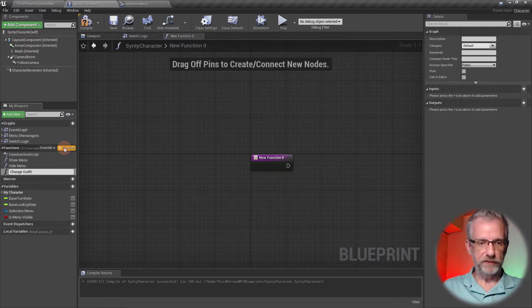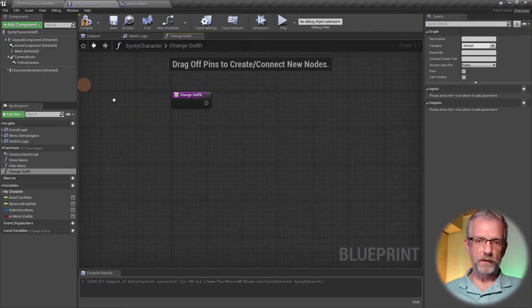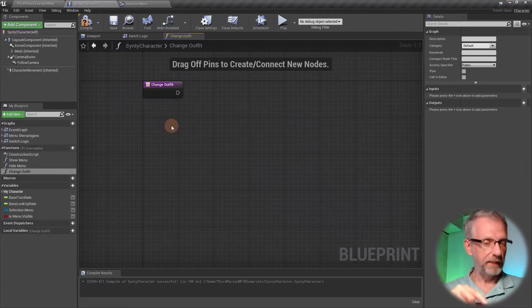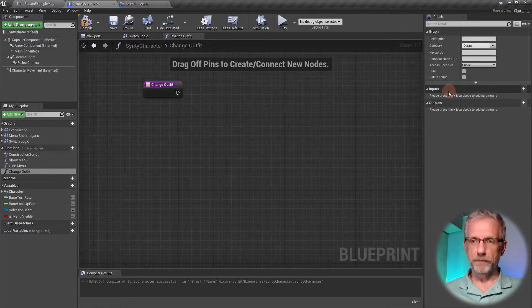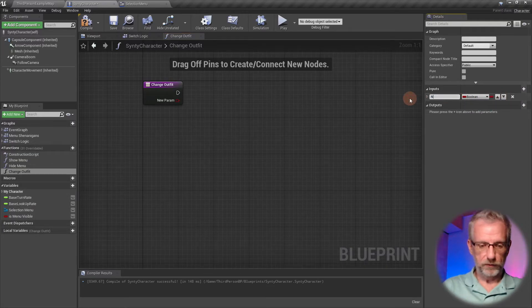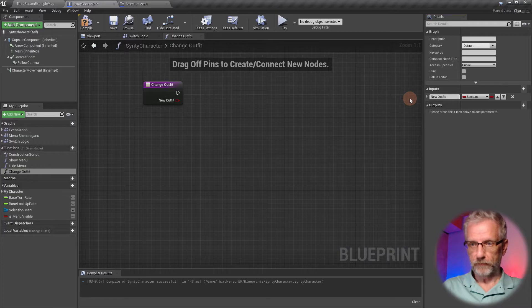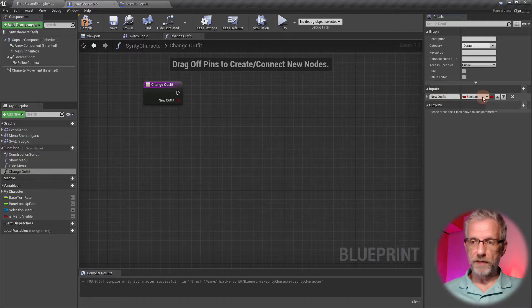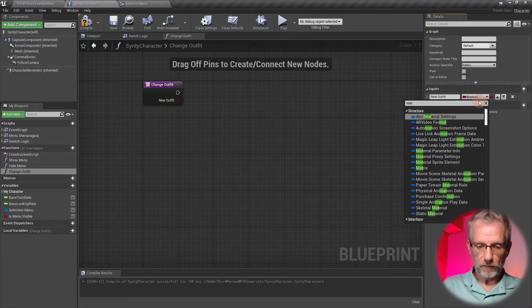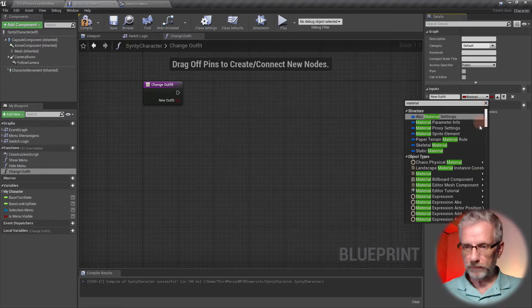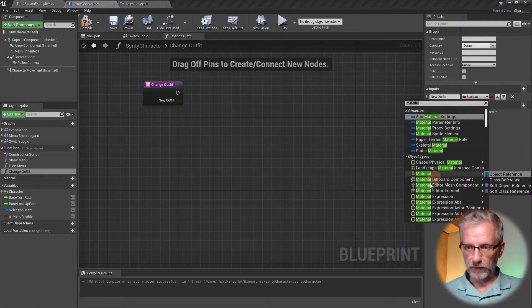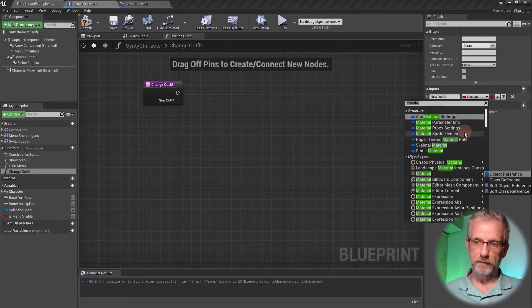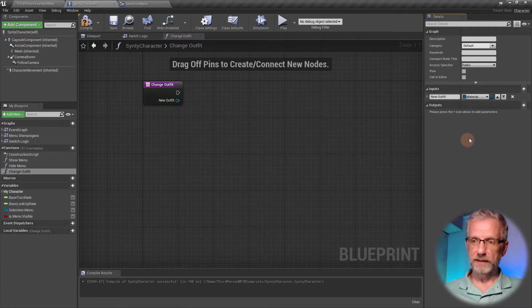Before I hook anything up, I'll create myself another function over here and call it Change Outfit. The function should take one input parameter, namely the actual outfit we want to give it, which is the material. Under inputs, I will select one called New Outfit.